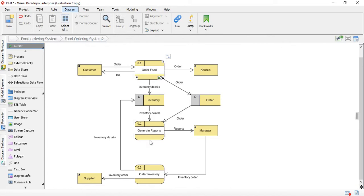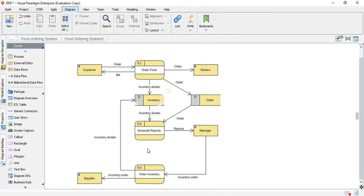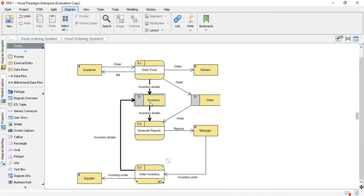This is a food ordering system. As you can see, there are more than one process — three in total: Order Food, Generate Reports, and Order Inventory. The Customer can order food and receives a bill from the process, and the order is sent to the Kitchen. There are two data stores: one for orders and one for inventory. Orders and inventory can generate reports sent to the Manager, and the Manager can order inventory from the Supplier. Inventory details feed back into the inventory database. This is a more complicated structure of a data flow diagram. I hope you enjoyed this video — see you in the next one, bye!